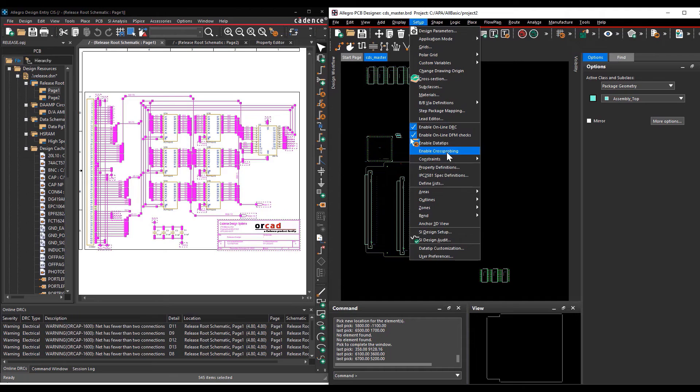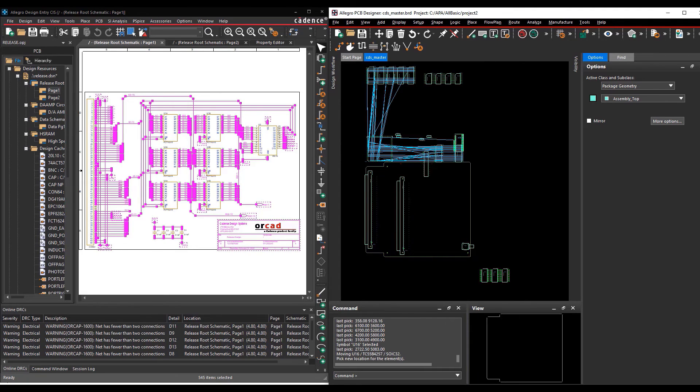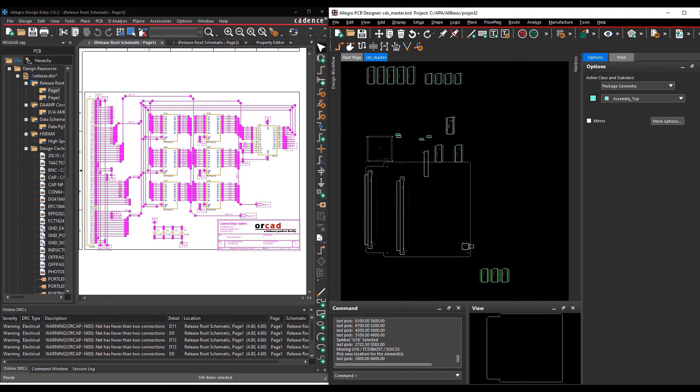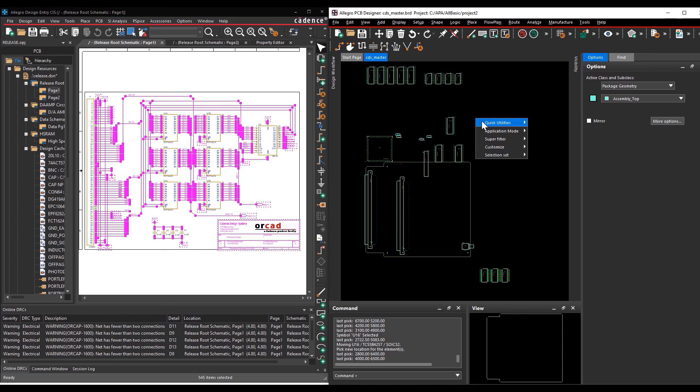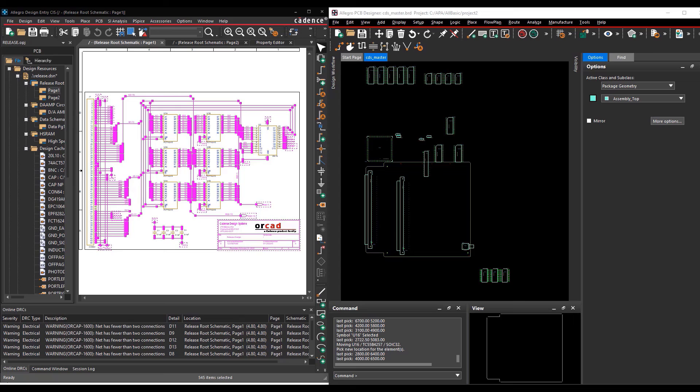That concludes the demo of using the cross-probe function and place components between Allegro Design Entry Sys and Allegro PCB editor.